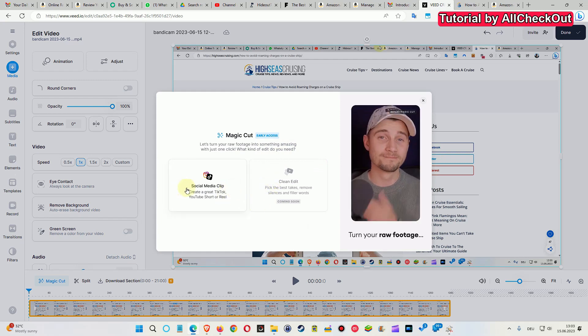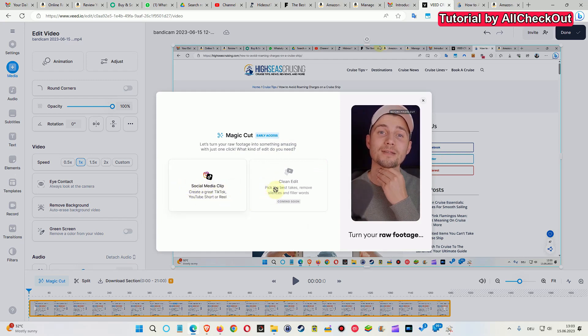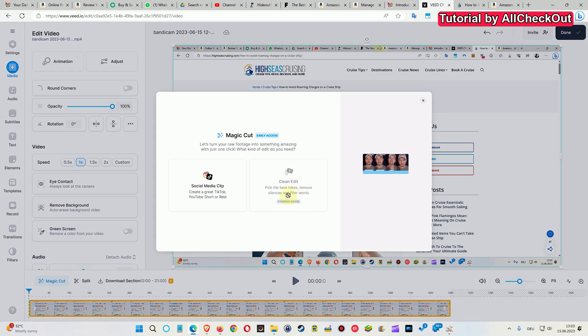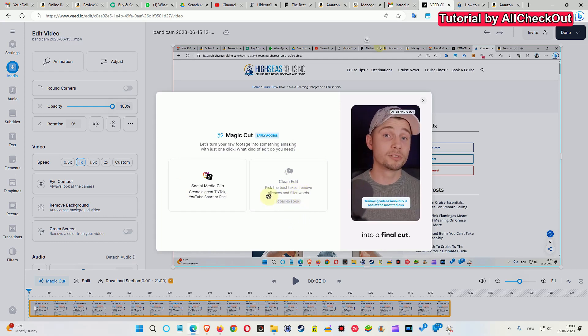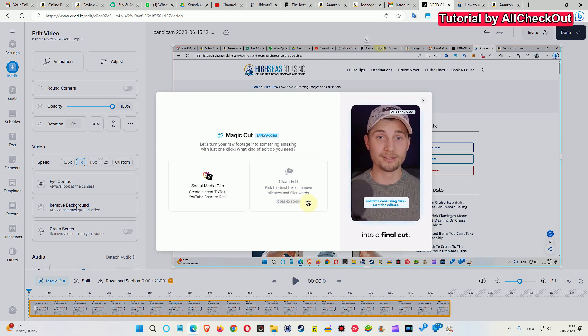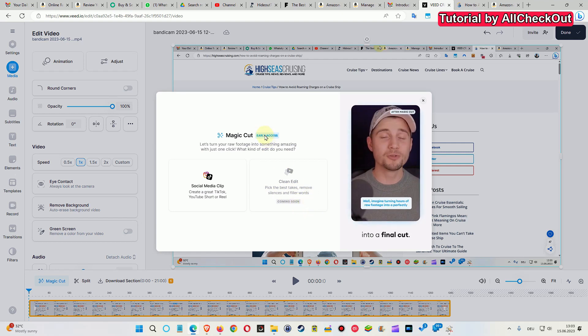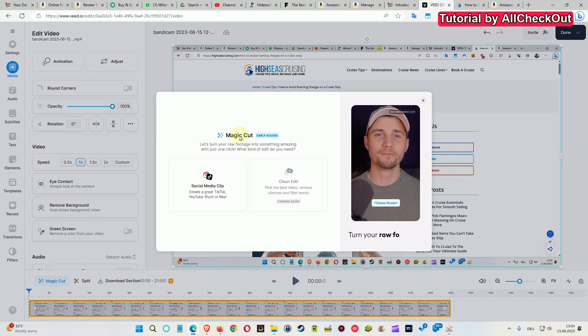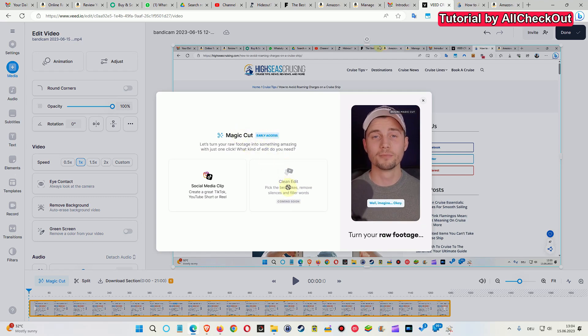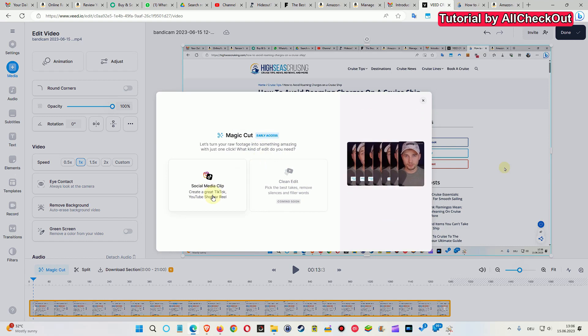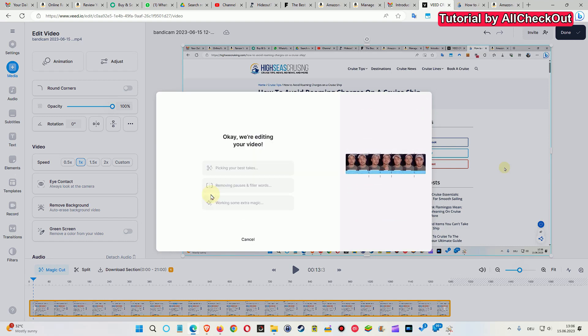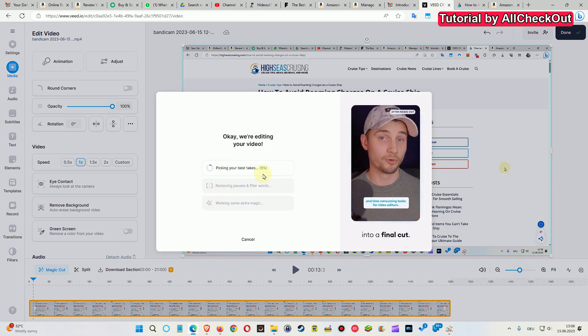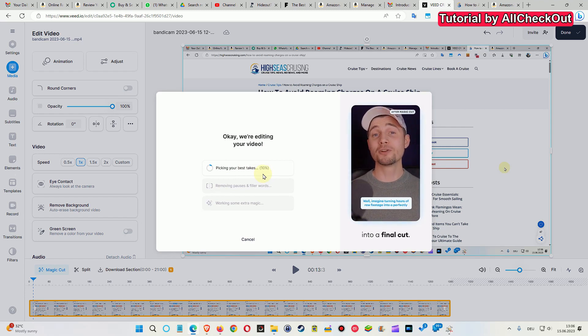There are even some options. One is social media clip, and one is upcoming clean edit, pick the best takes, remove silence, filler words. That's a little weird because I thought that's the Magic Cut early access. So I think we have to use this social media clip. It looks like it's working in the background, takes some time, so we let it run.